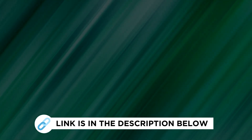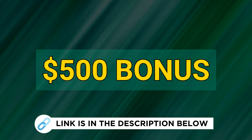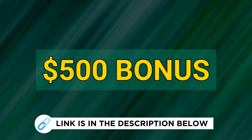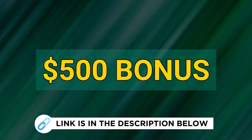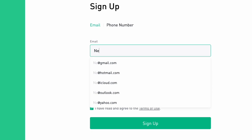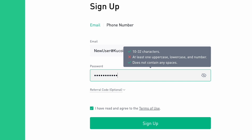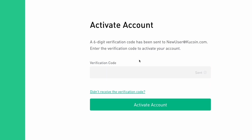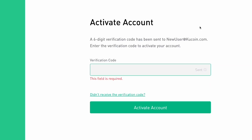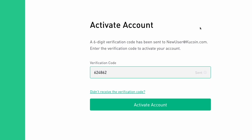You can use our affiliate link in the description, which allows you to get up to $500 in bonus rewards when registering a new account on KuCoin. To open an account, enter your email address or phone number and a password, then enter the six-digit verification code that has been sent to your email.